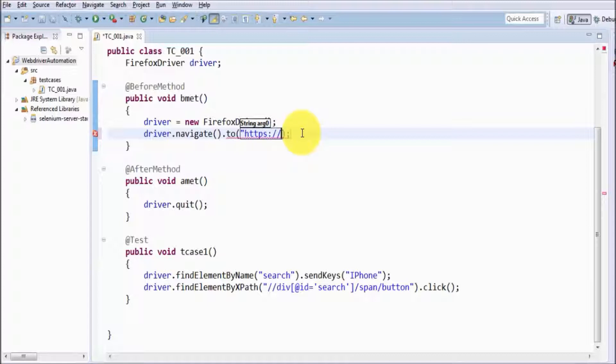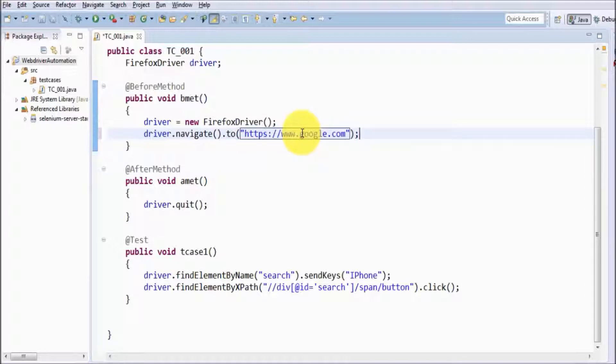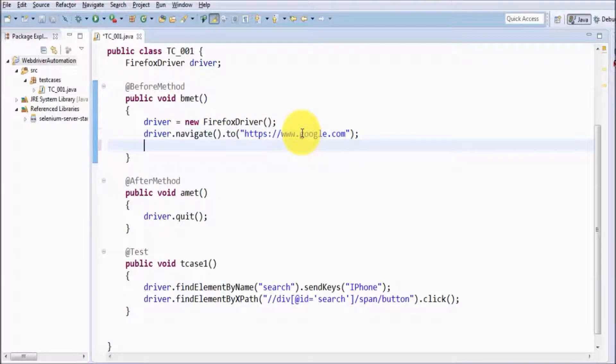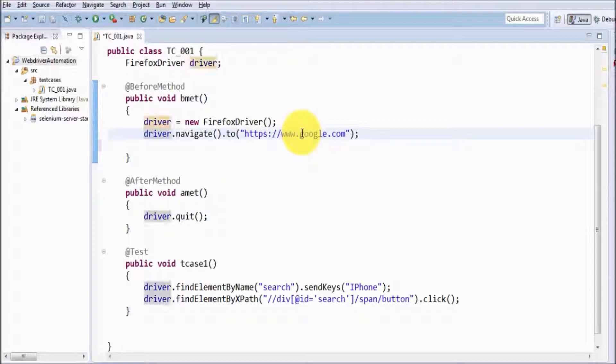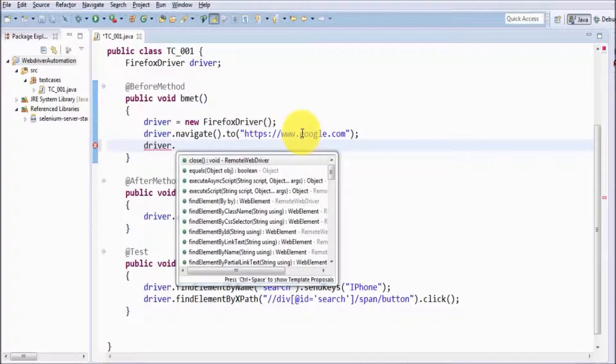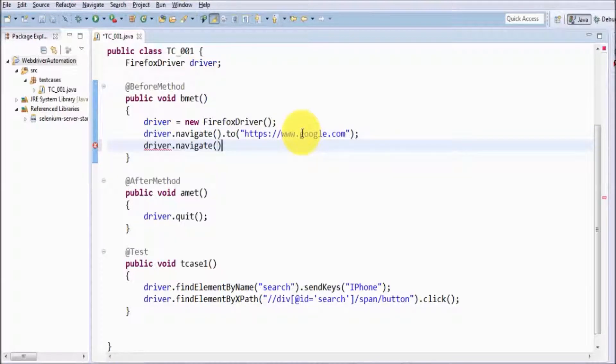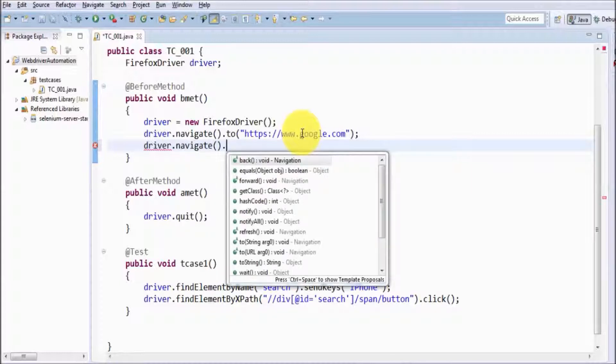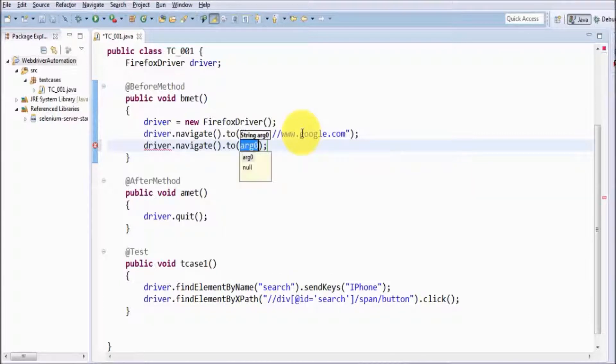So https://www.google.com. Now I want to navigate to shop.thetestingworld.com, so driver.navigate.to – that's my web application.